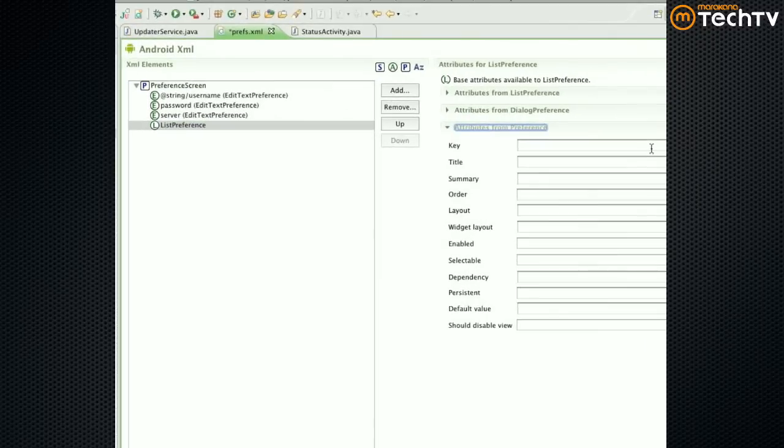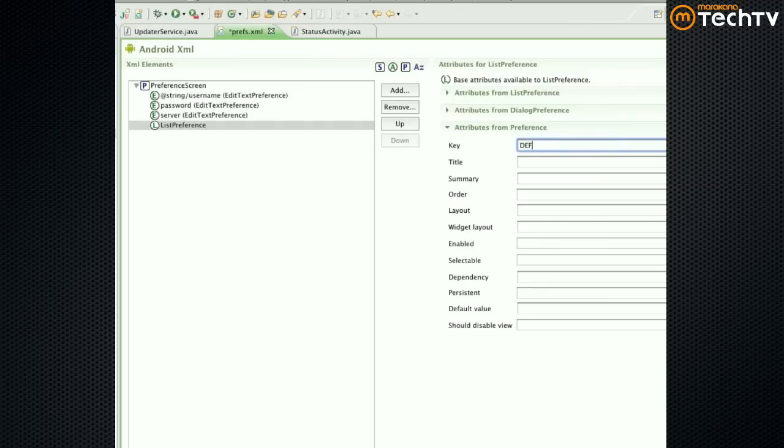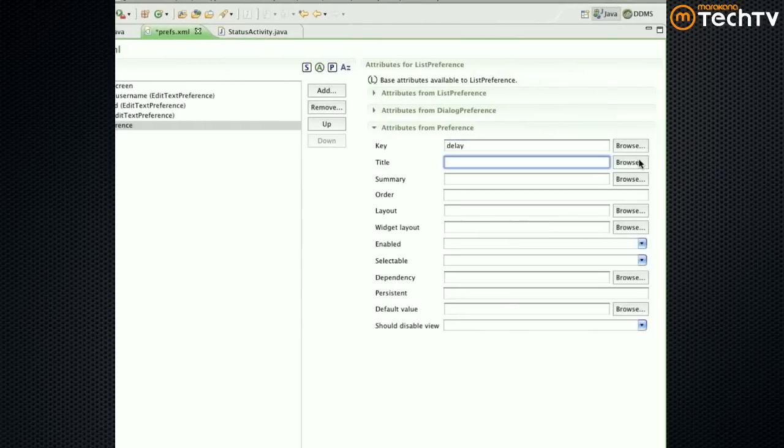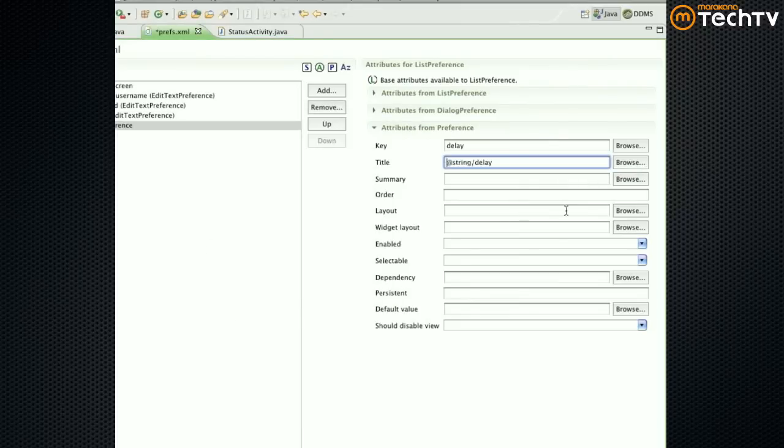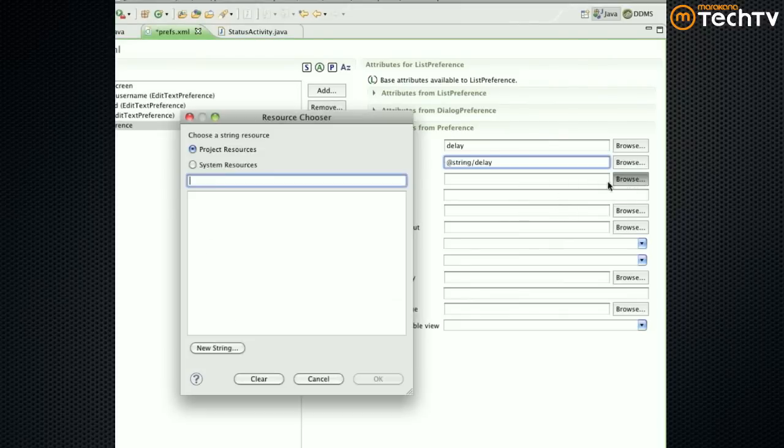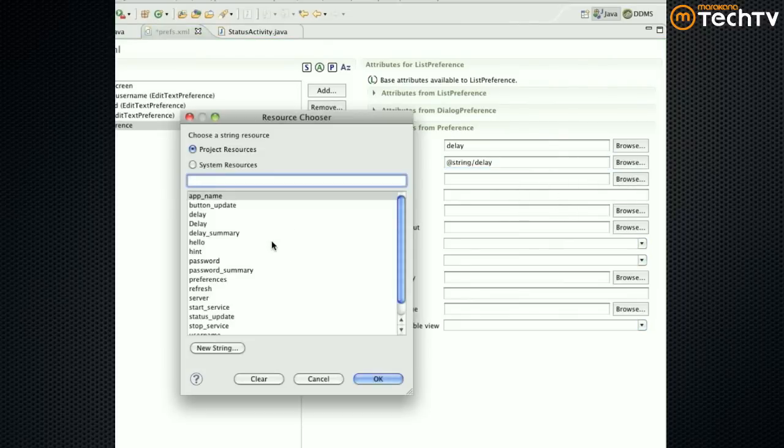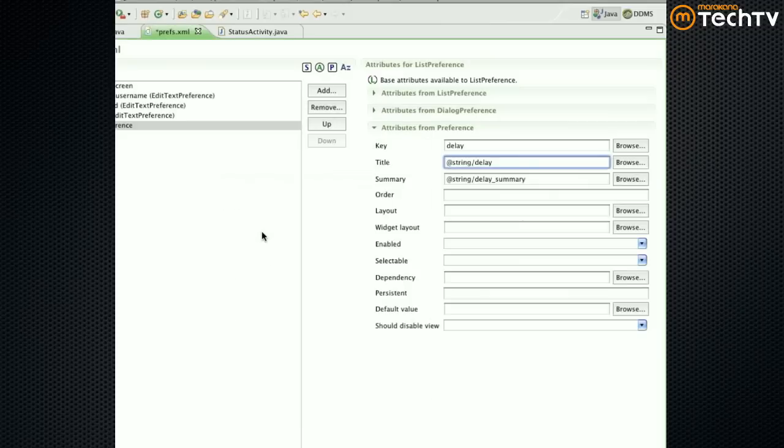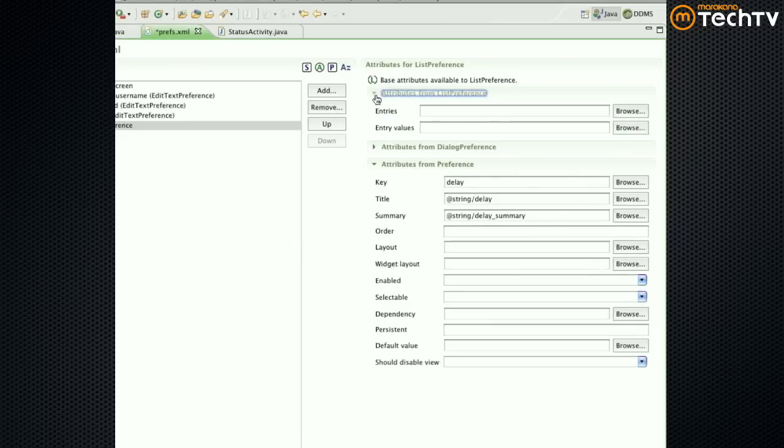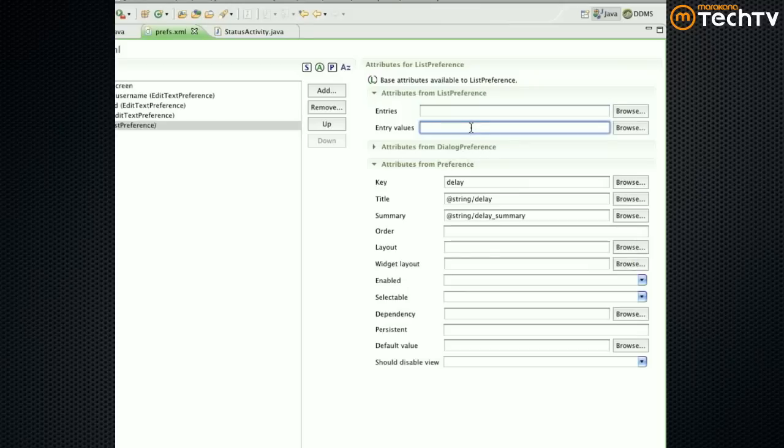List preference still has the same things like you need a key which is delay, you need a title which by now we have, and you need summary which by now we have.